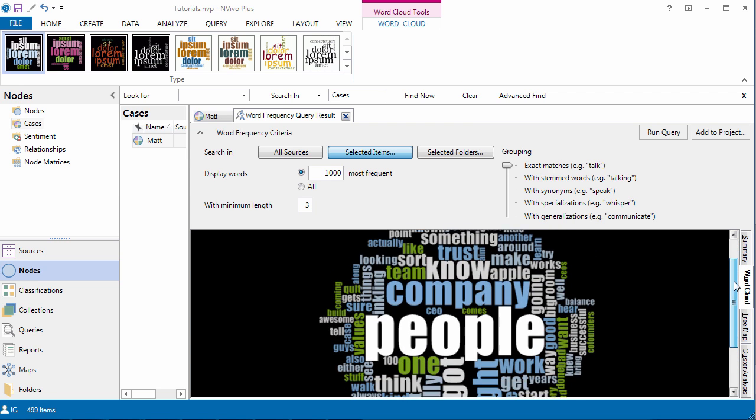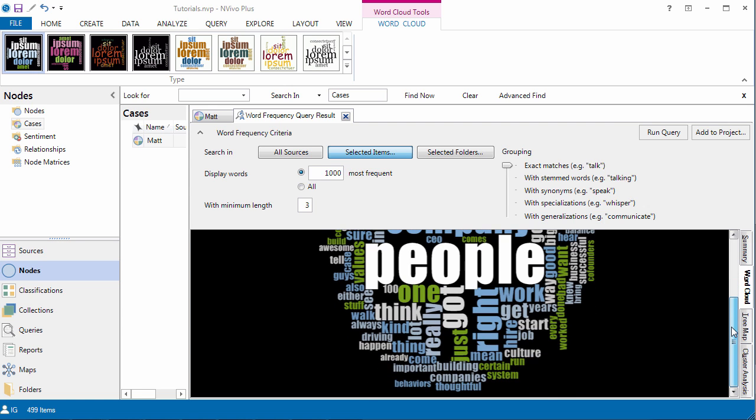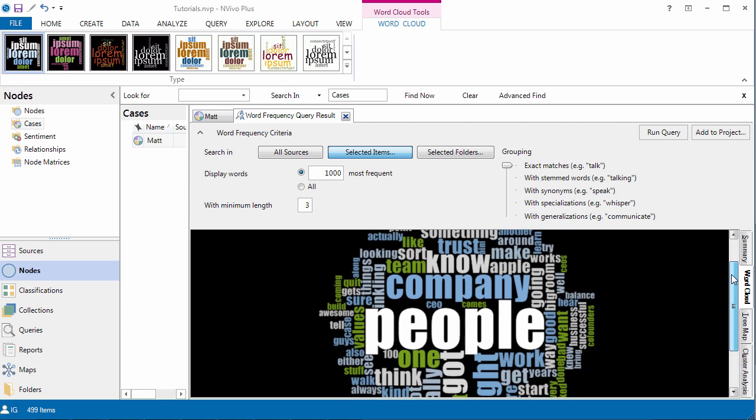So I can instantly see that people and company are two very important categories in the interview. So I would like to write a memo and explore that later on.